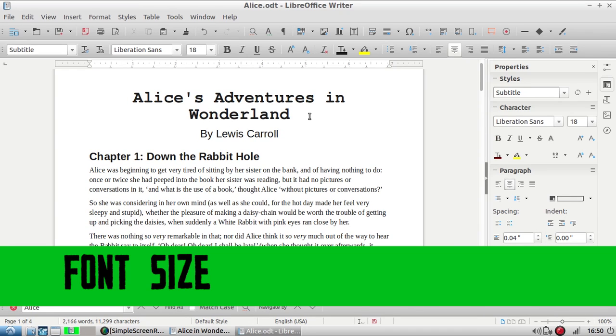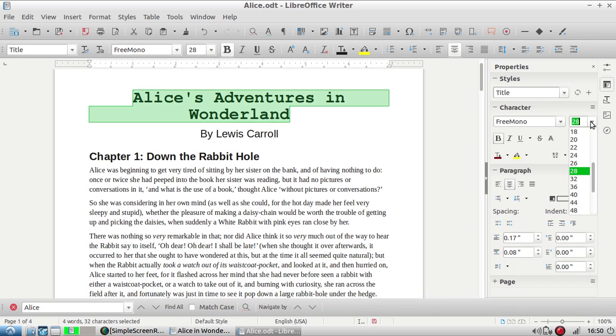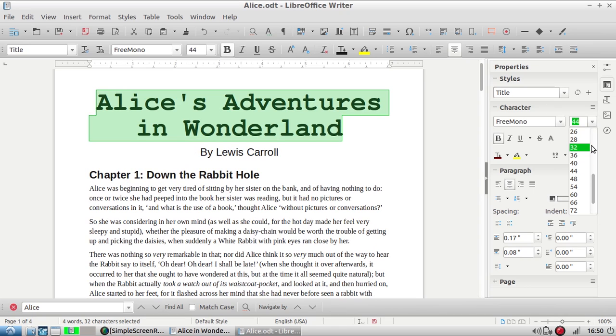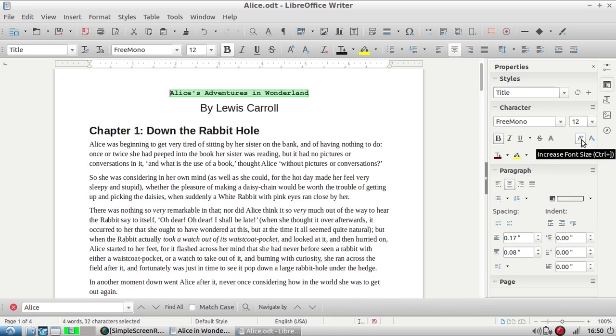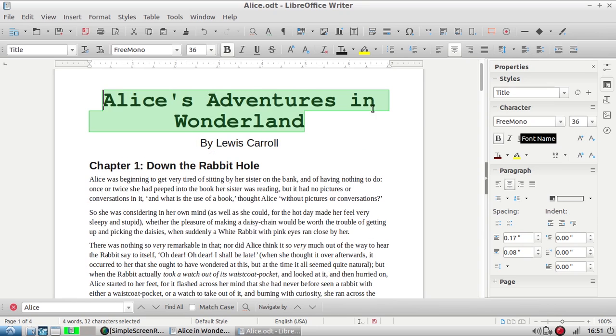To change the font size, just select your text, and using this drop-down you can select the font size you like. So 44, we can make it bigger, or we can make it really teeny tiny with 12. I like it bigger though so I'm going to put it at 36.